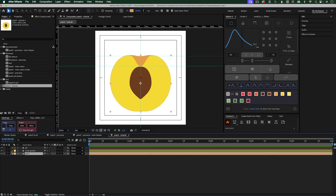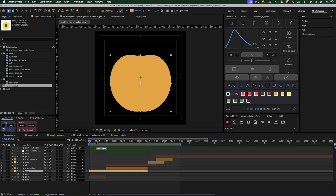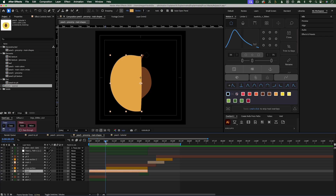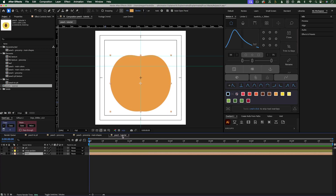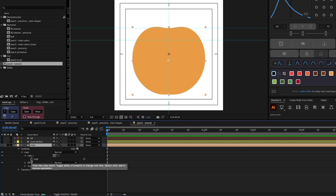Let's start with this main shape. I'm just going to hide the pit and the cross section. Going back to the finished version — this main shape is going to look like it's a full peach, but we're going to reveal that it's actually just a half of a peach. This edge is going to start to flatten as it reveals that it's a half, and then the same edge needs to come back out into a full peach shape. So I'm going to go into the layer underneath Contents, Main, and then Path 1, and click the stopwatch for the path property.